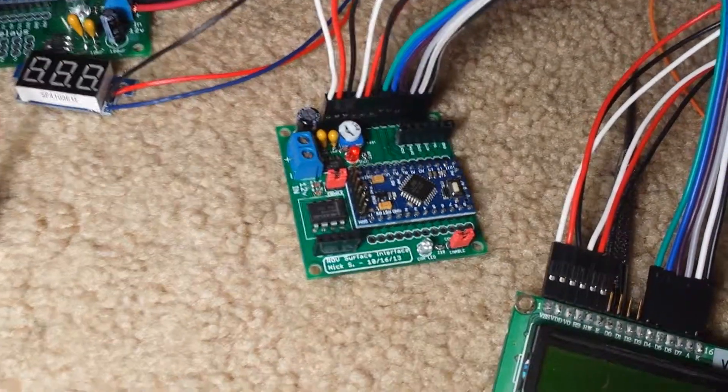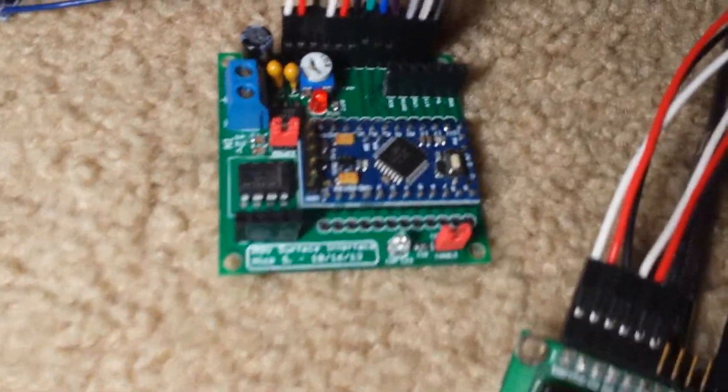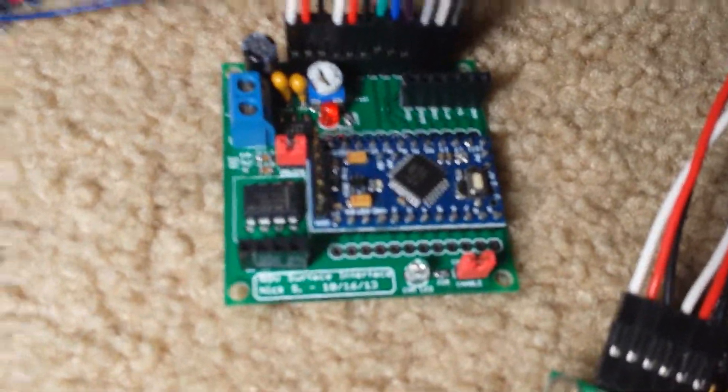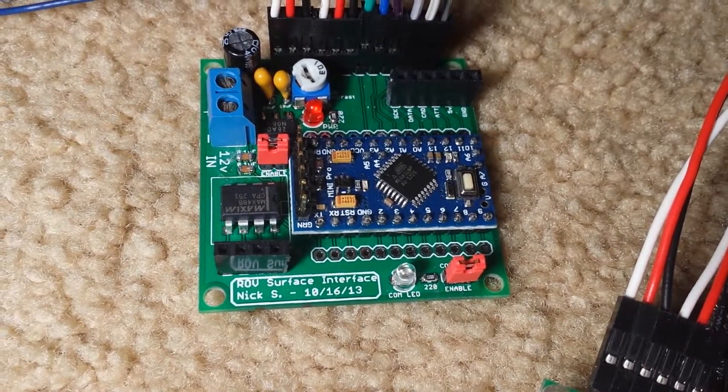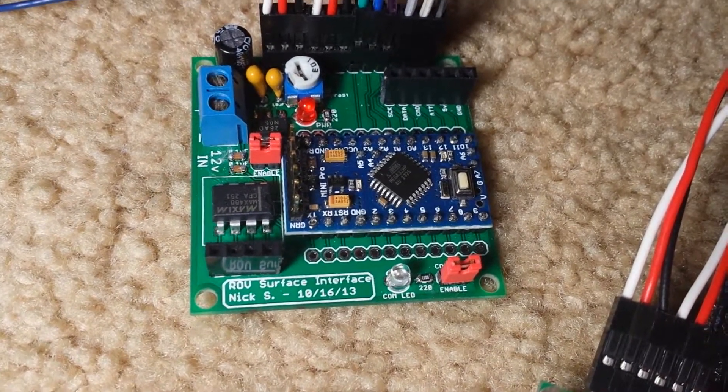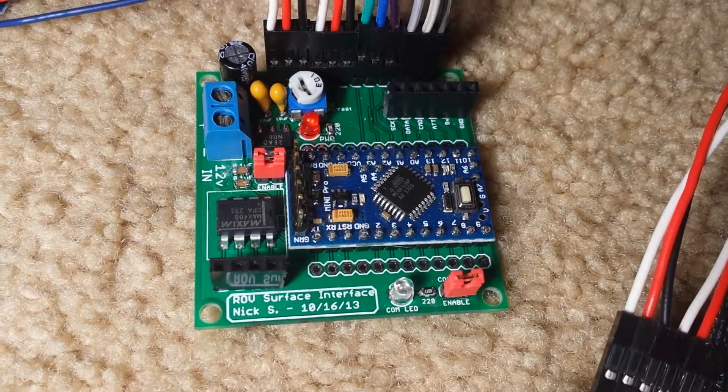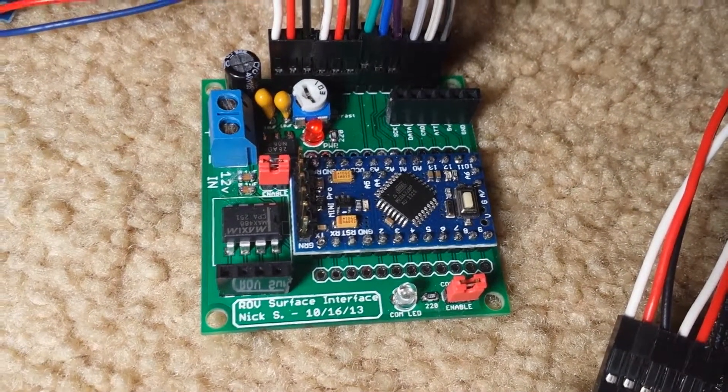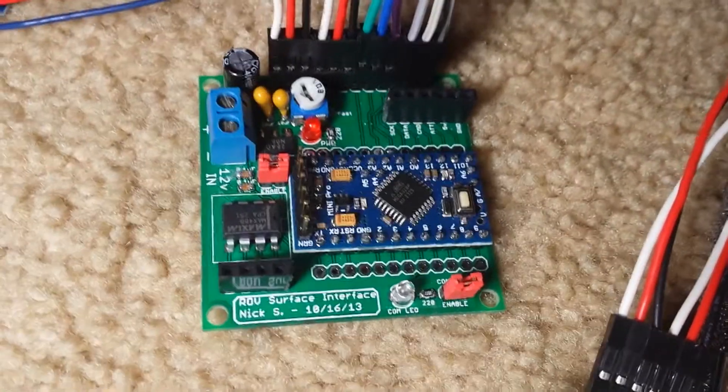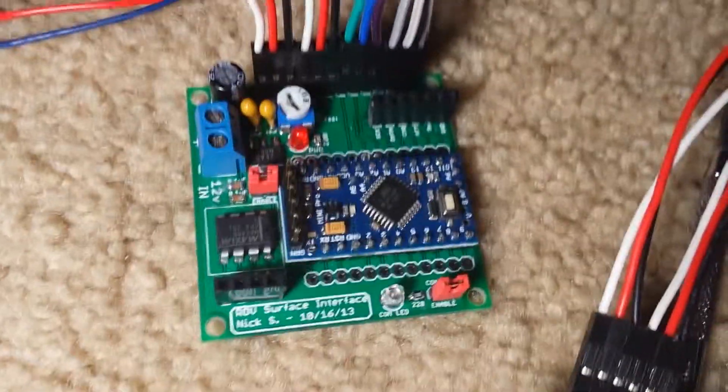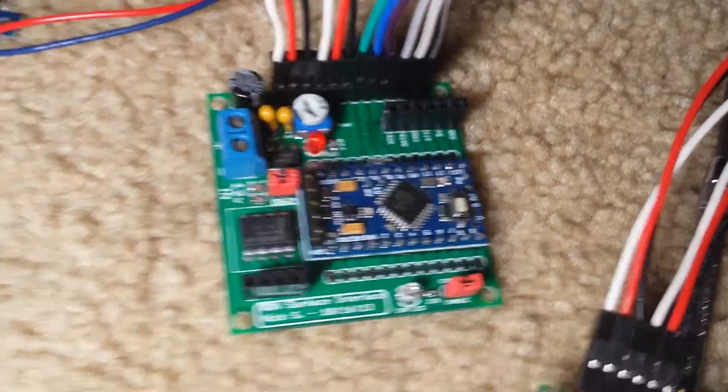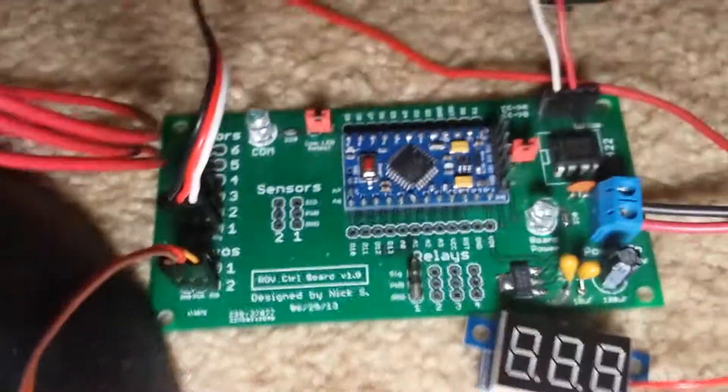Hi there, this is a video about my topside ROV interface. This is a circuit board I designed and assembled, and it is meant to be the other half of my control system.